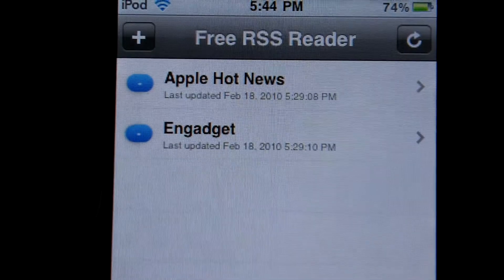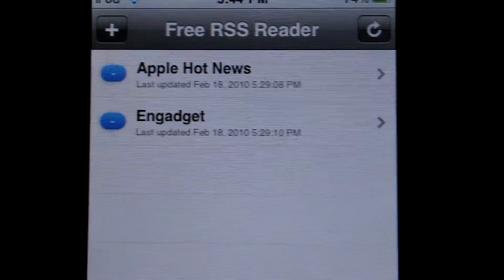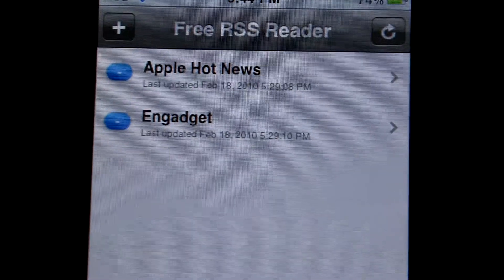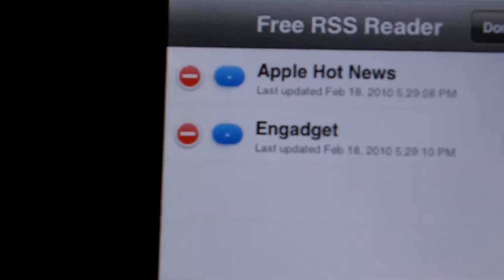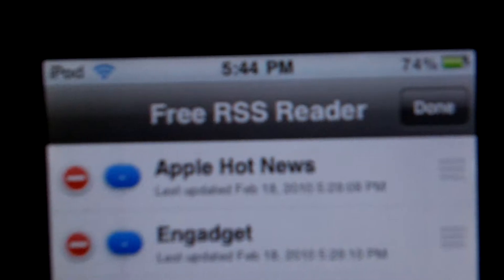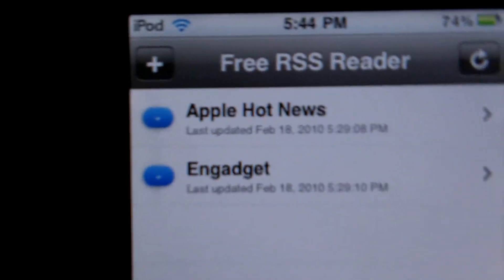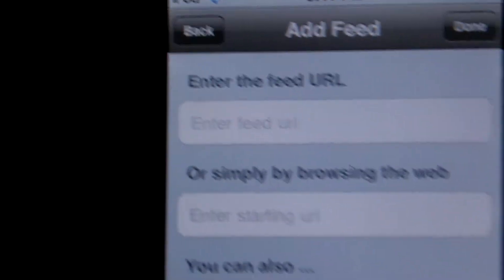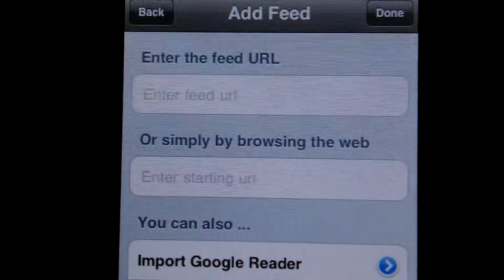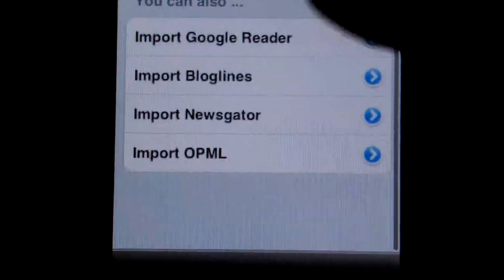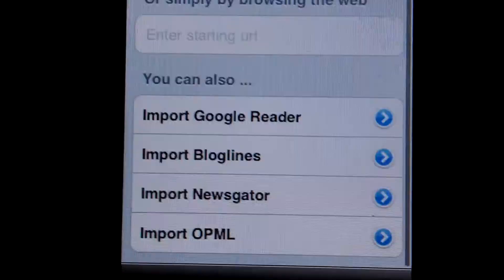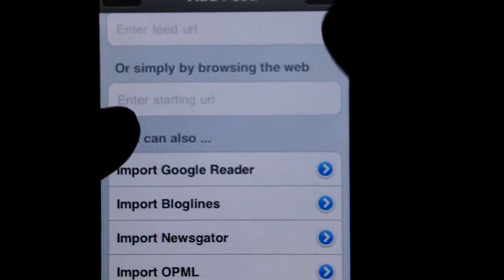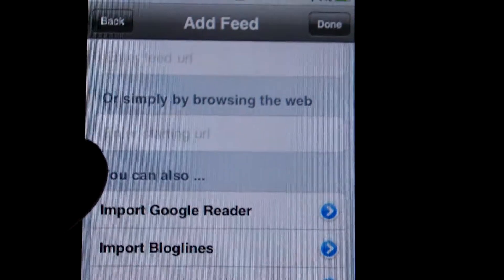This lets you read Apple Hot News, Engadget, and all your RSS feeds on there. You can edit it just down at the bottom to delete your RSS feeds. You can also add new ones very simply — just enter the feed URL and click done right up top.